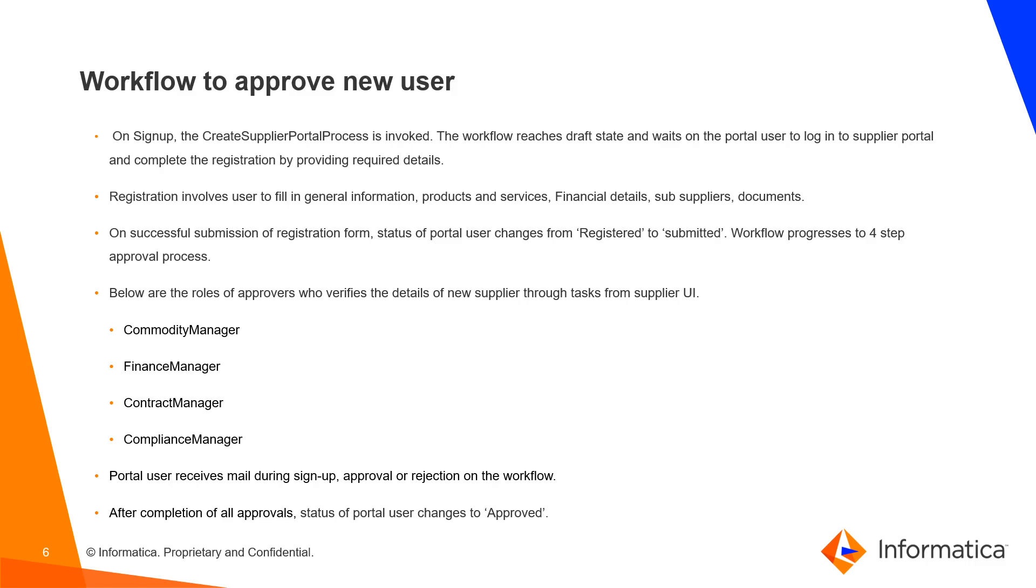Portal user receives mail during sign-up, approval or rejection of the workflow. After completion of all approvals, status of Portal user changes to Approved State.